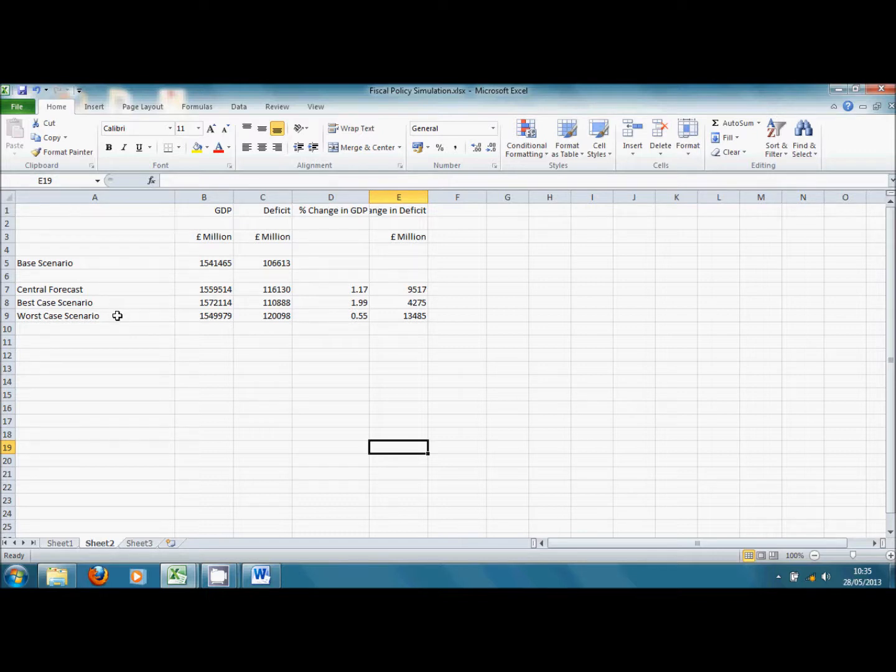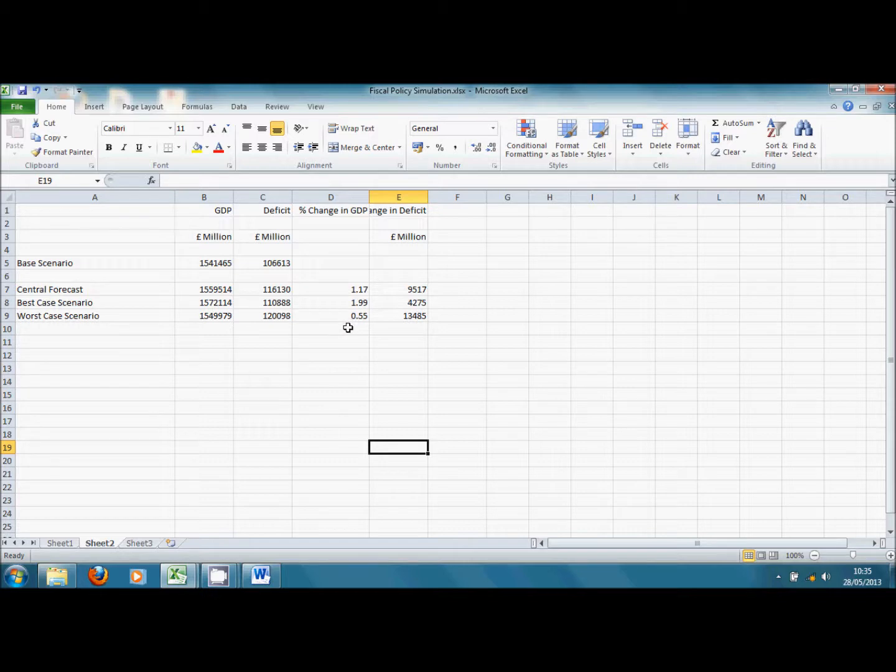And we see that it makes a big difference to the effects on GDP. It also makes a big difference to the effects on the deficit.